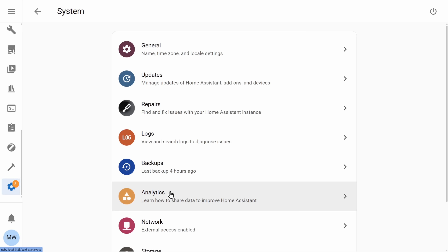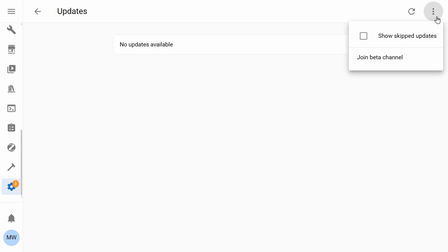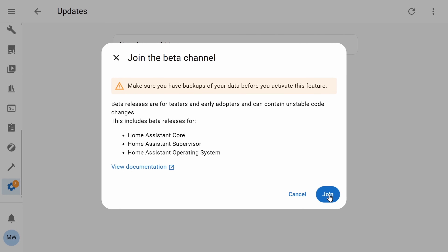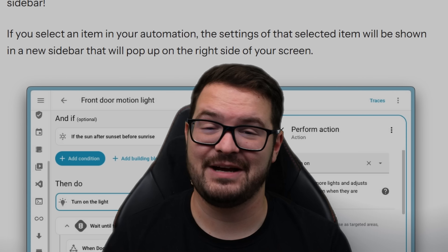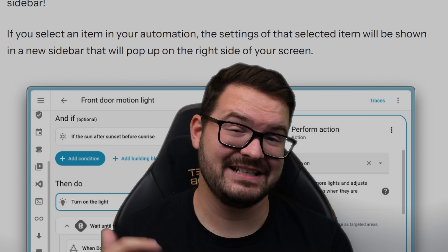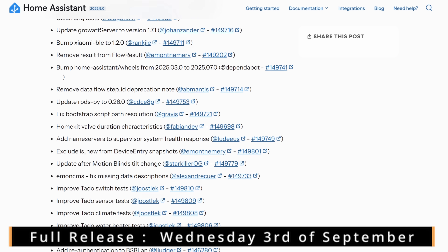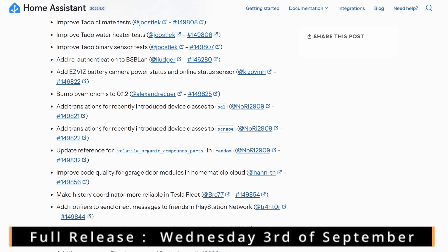The beta is now available, so if you wanted to take a sneak peek or maybe contribute and submit some feedback on some of the new features, it is now available to download. The full release notes for the beta will also be linked in the description, and the full release for this update will be dropping next Wednesday. So with all of that said, let's check out my first new feature.